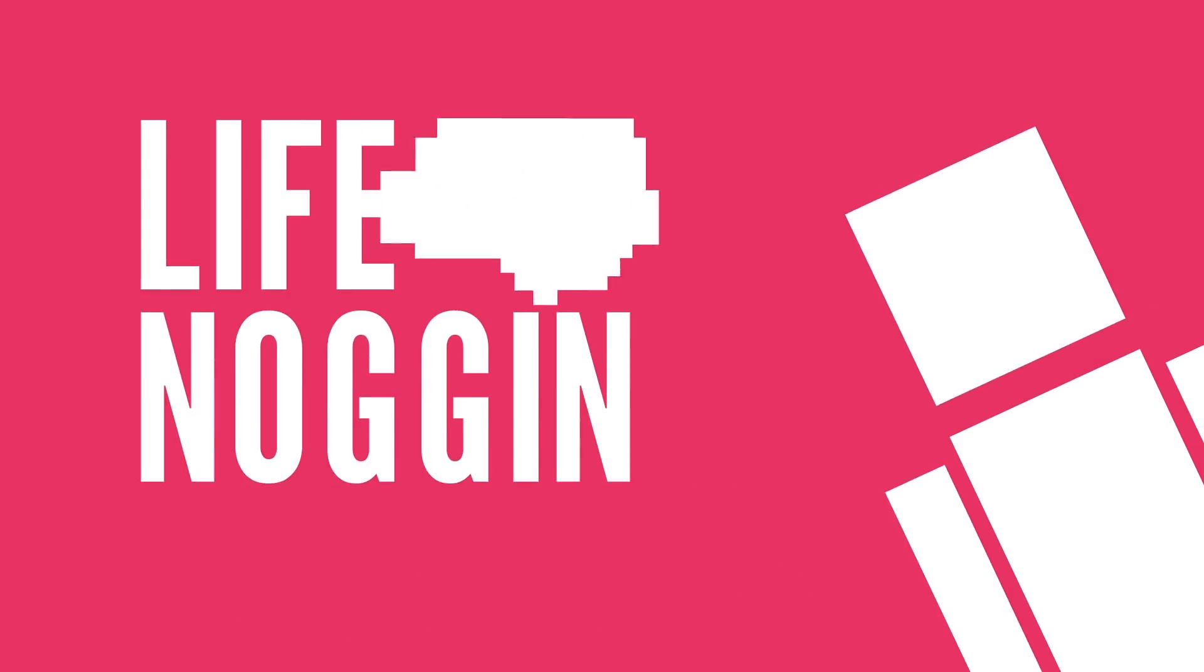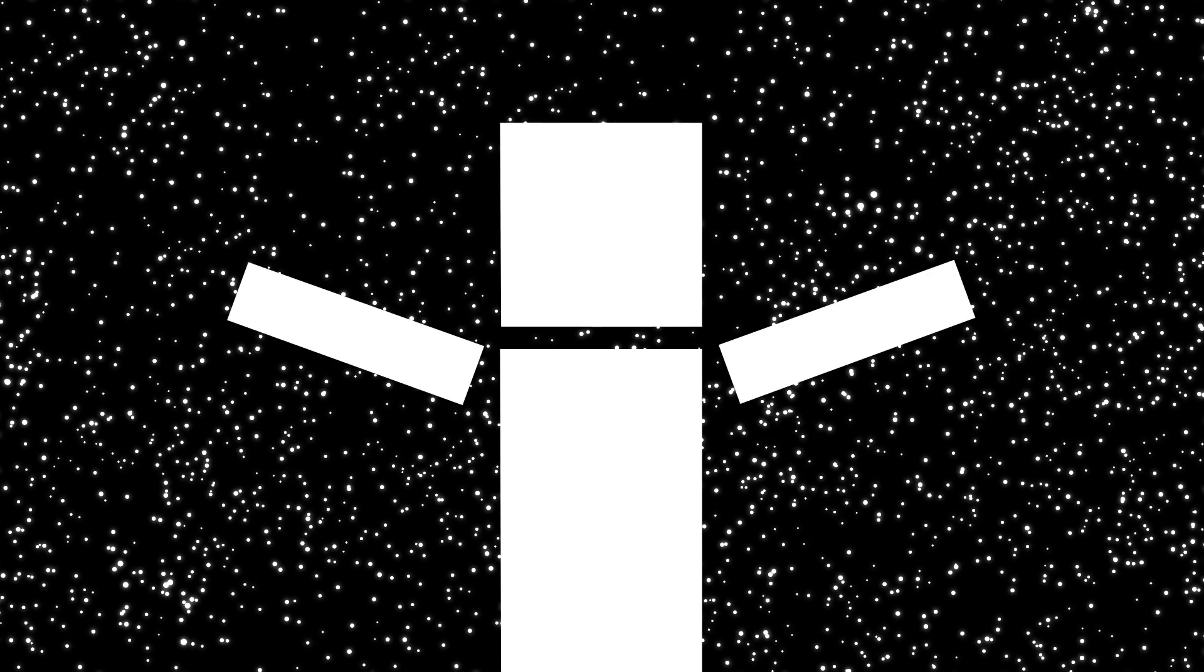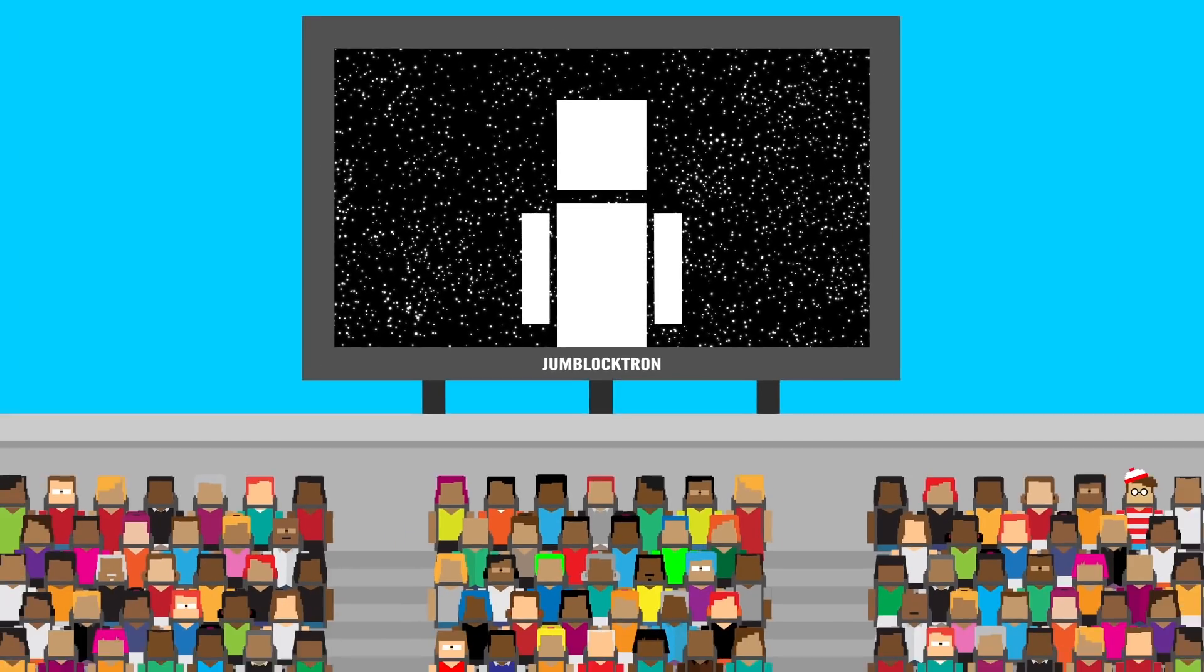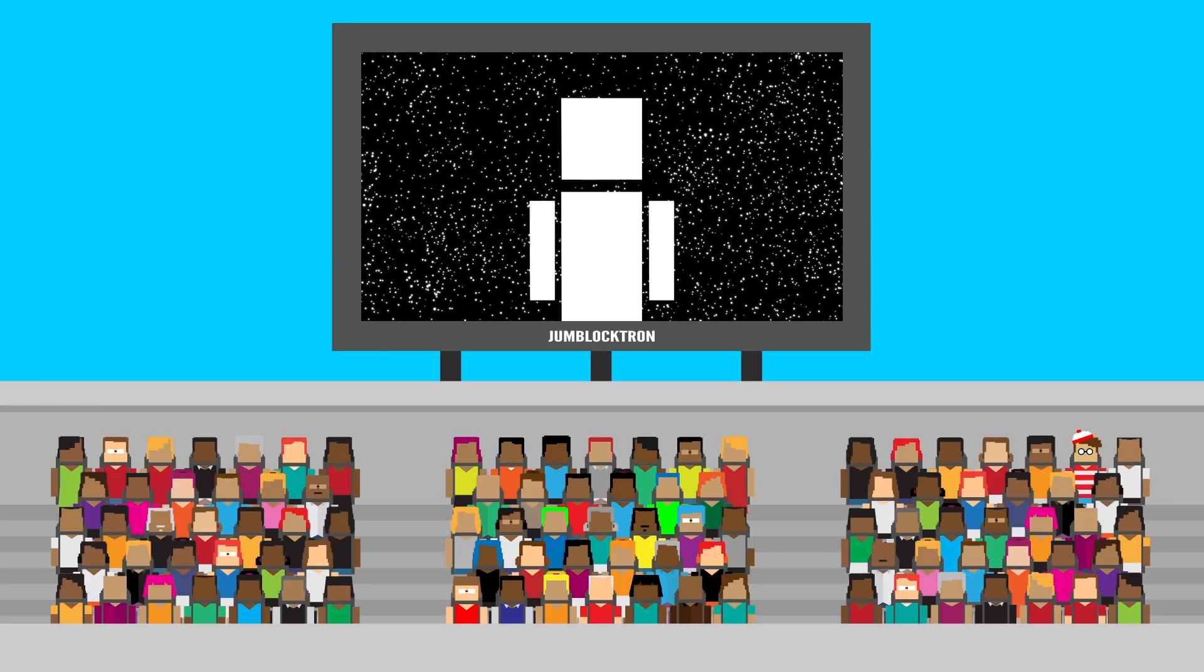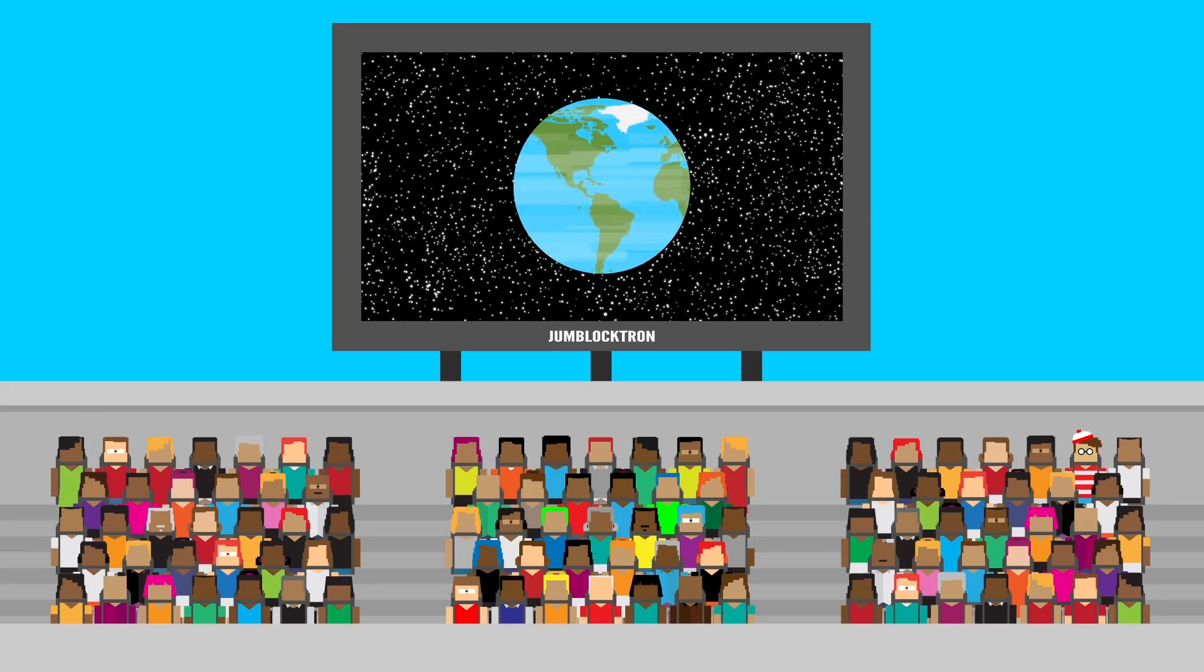Hey there! Welcome to Life Noggin! You ever wonder how small we are in the universe? It turns out, pretty small! It would be hard to pick you out of a stadium of people, much less the over 7 billion humans that live on this planet.